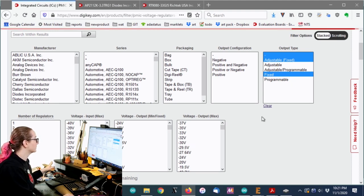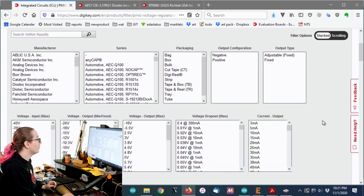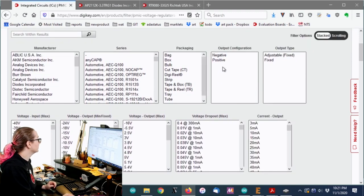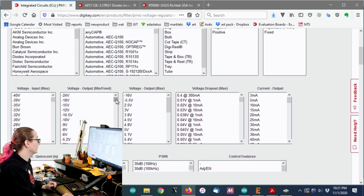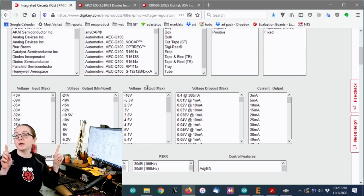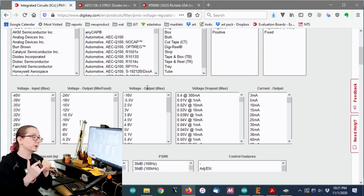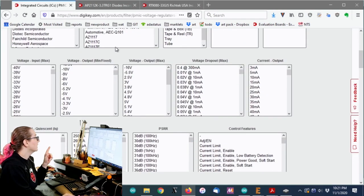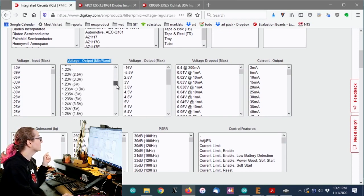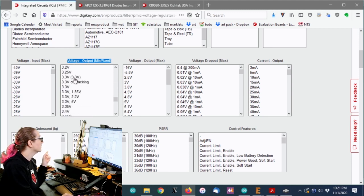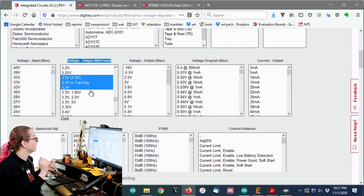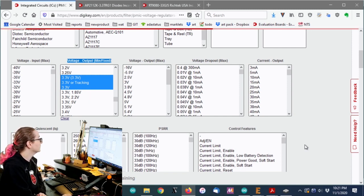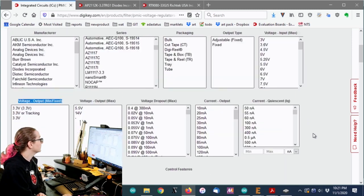In this case, sometimes there's adjustable and they can also be fixed, but I basically just want these. I don't want programmable. I don't want adjustable. I want it to just spit out 3.3 volts. I also only want one regulator. I don't think I need to worry about this because the next thing I'm going to do is I'm going to pick that voltage output. So if you only want a fixed output, you just go to the output voltage min fixed. I'm going to scroll down until I get to 3.3.